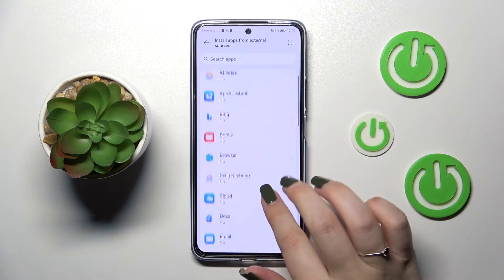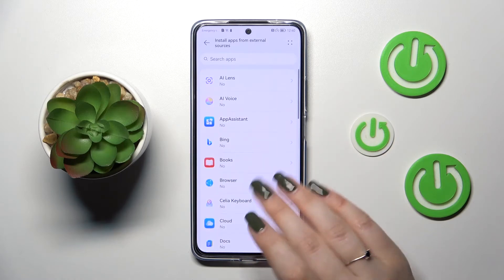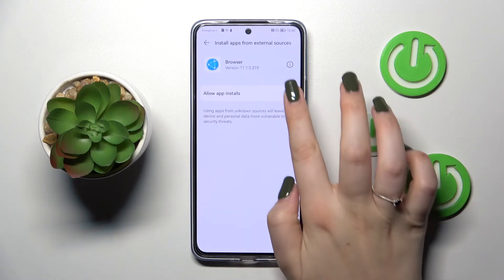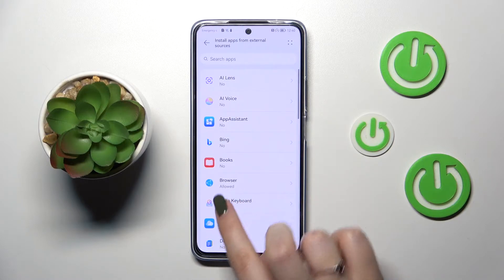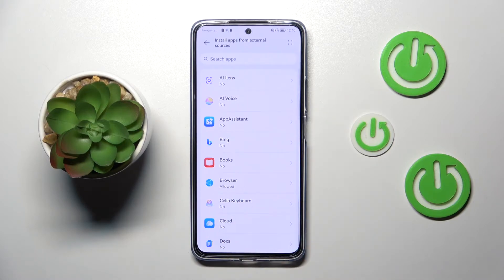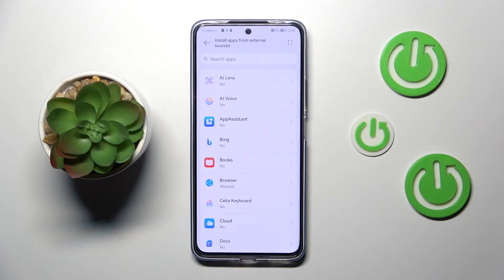Of course you can change it. For example, pick the browser and then tap on the switcher. Let's go back, and as you can see the browser is now allowed to install something.